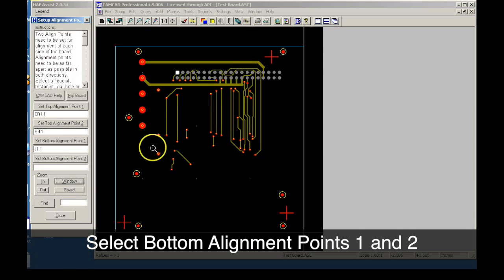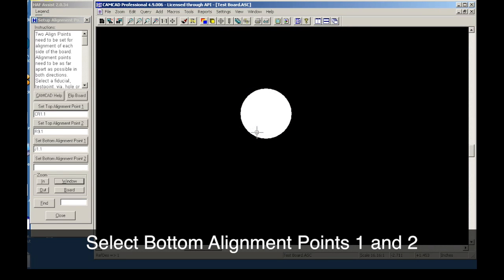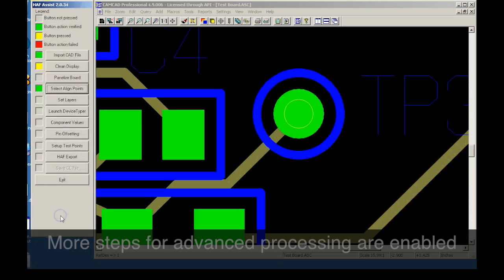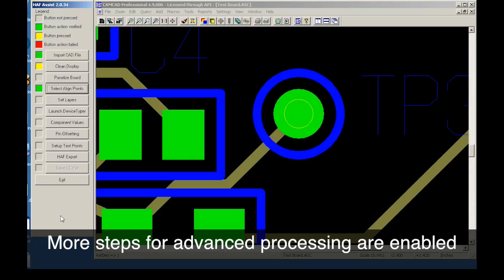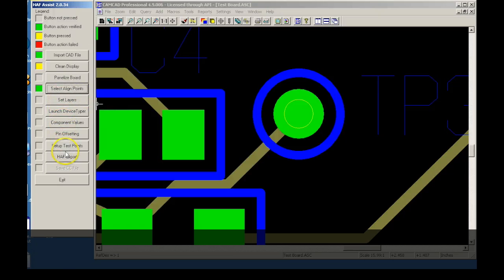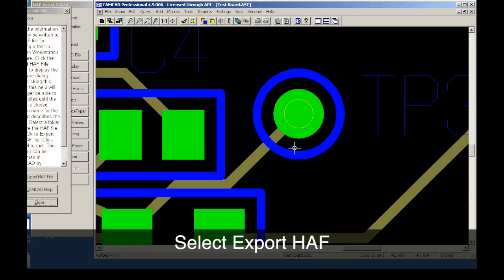Once the alignment points are selected and set, we can move on to the next step. Steps for more advanced processing are enabled at this time, but for this demonstration we will move directly to exporting the HALF file. More information on advanced processing is available on the Huntron website by downloading the CAD import tutorial.